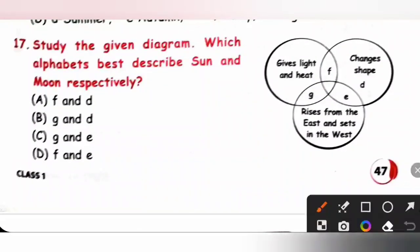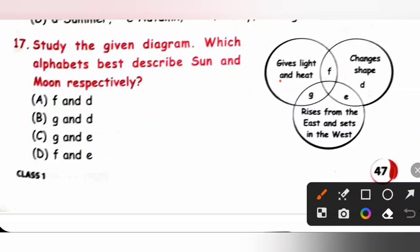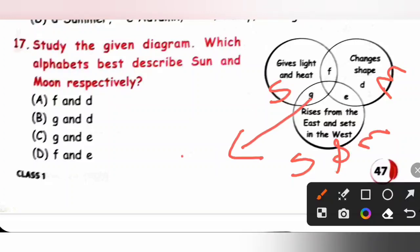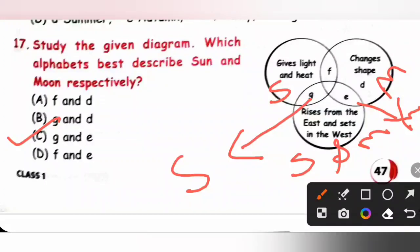Question 17: Study the given diagram — which alphabet best describes the moon and sun respectively? The sun gives heat and light and rises in the east and sets in the west — that is G. The moon changes shape and also rises in the east and sets in the west — that is E. So G represents the sun and E represents the moon. Option C is the correct answer.